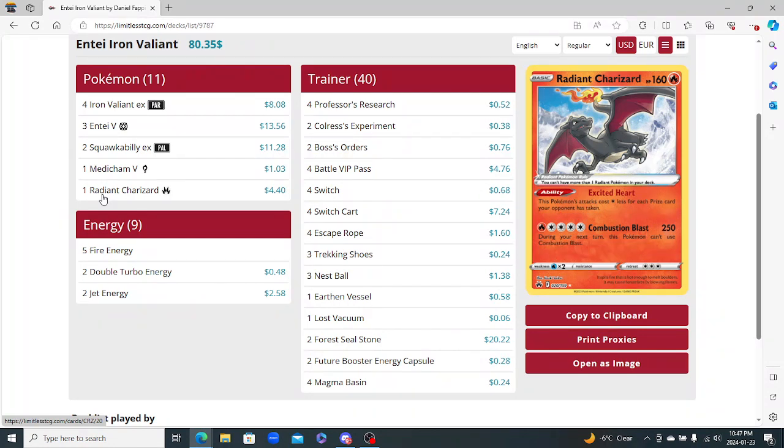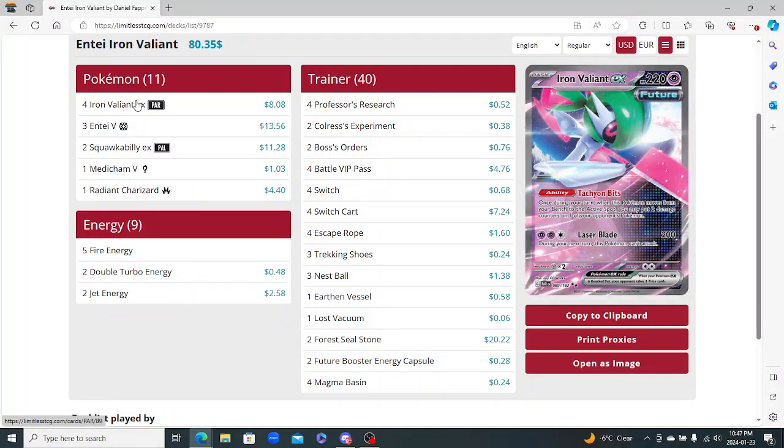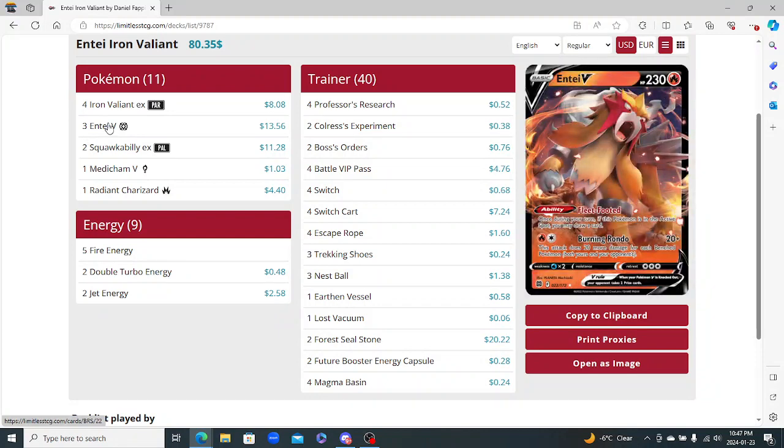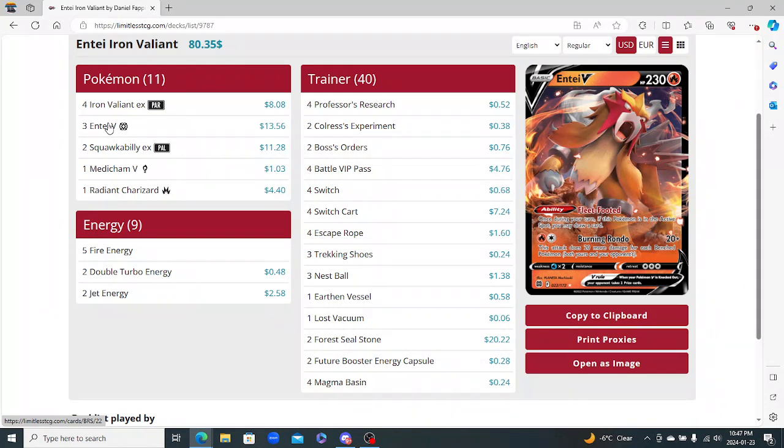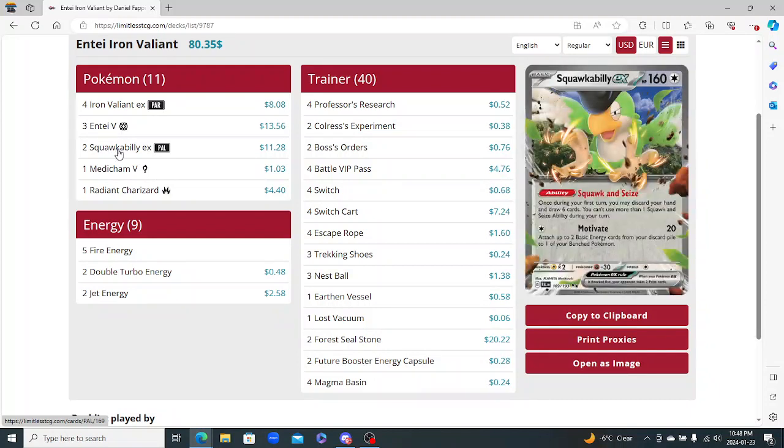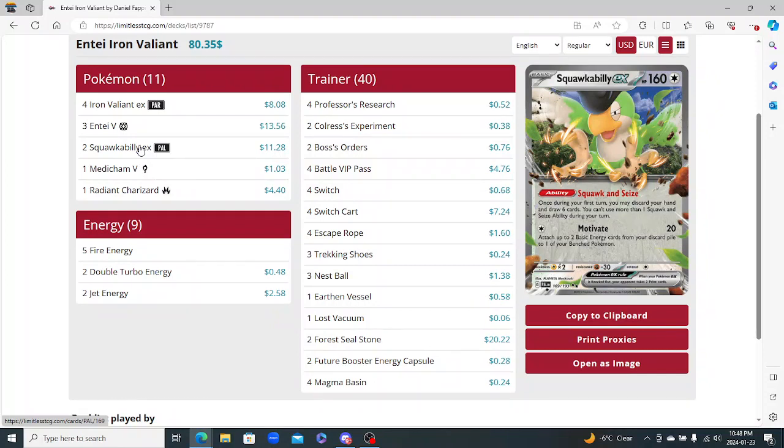Because with that ability to get all the extra energy on with the Magma Basin, etc., and then the Double Turbo - so you use this a lot at any point in the game. So I'm a big fan of having it in the deck. The energy count I feel like is really good, as is the Pokemon. You got the four Valiant here for the Tachyon Bits ability. You're not attacking with this, but you are attacking with the Entei. 230 HP, so it's pretty beefy. And then obviously that Flee Footed and Burning Rondo, just like the Suicune and Entei of their respective types there.